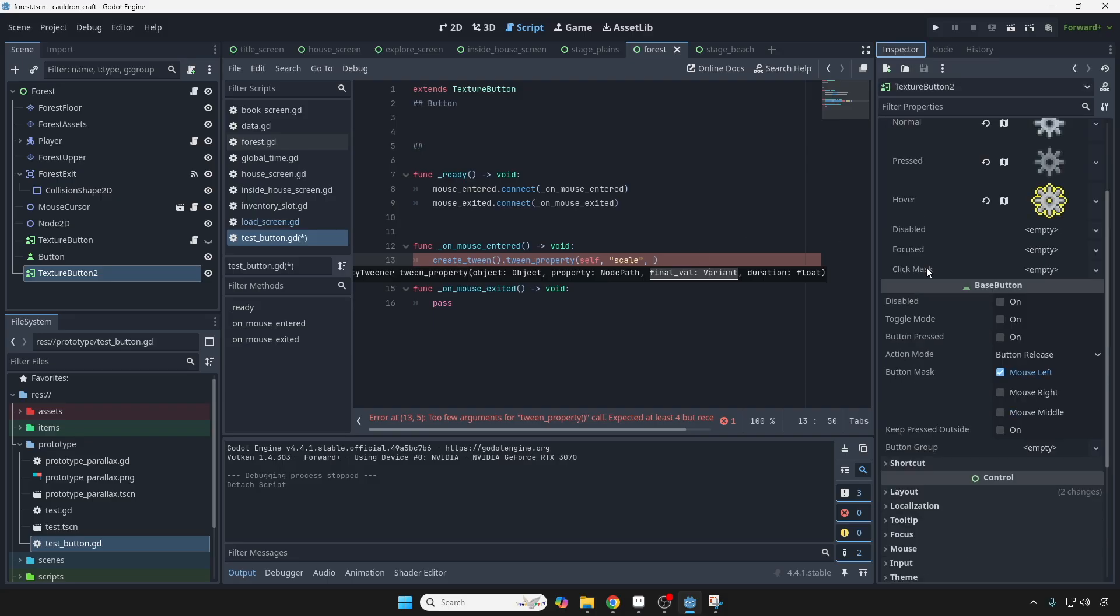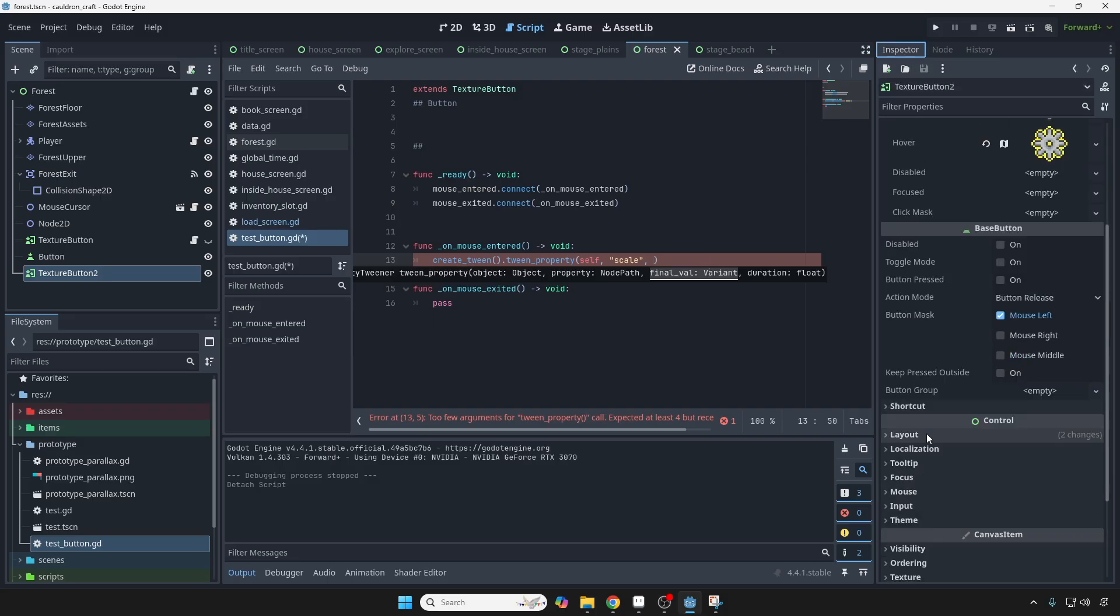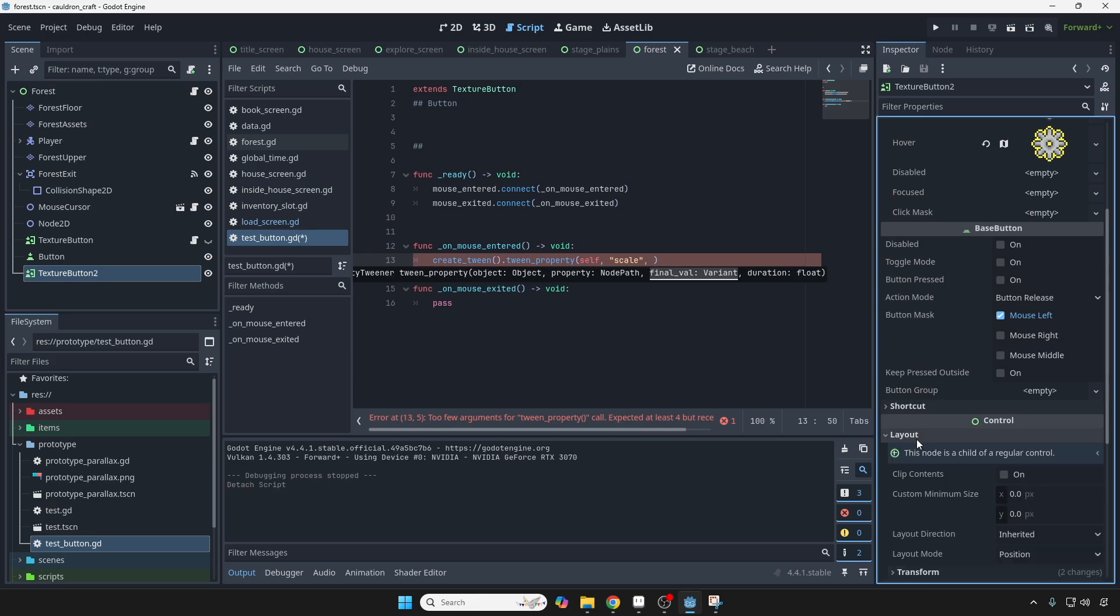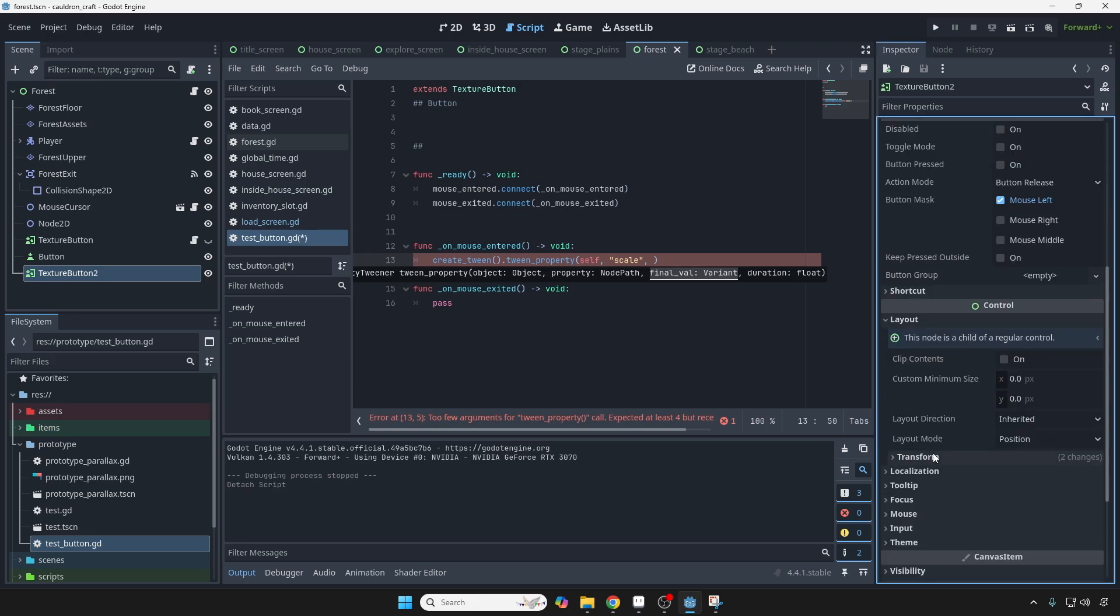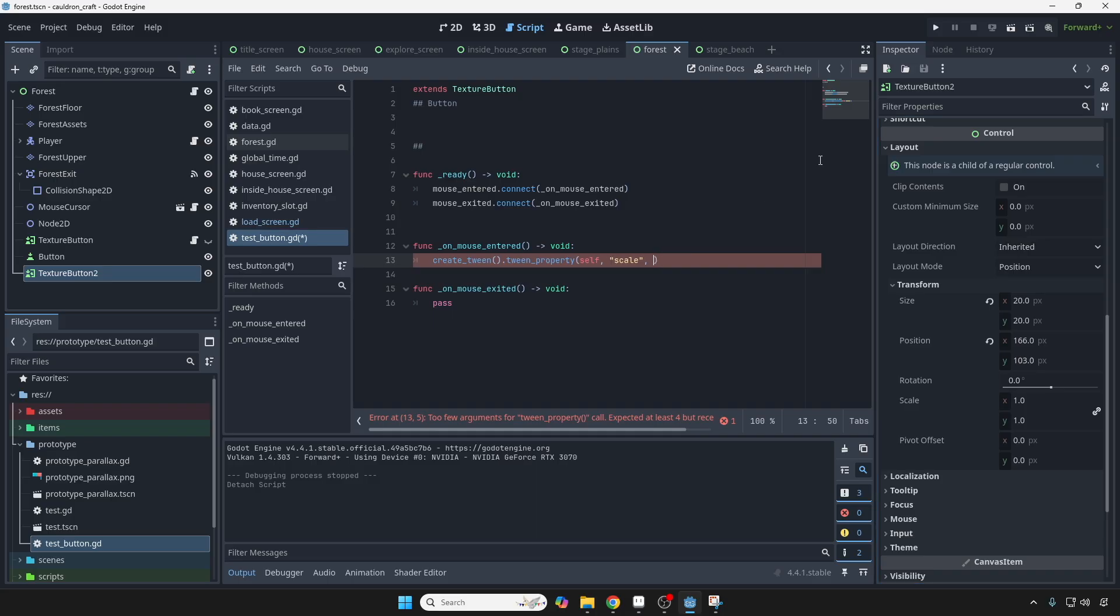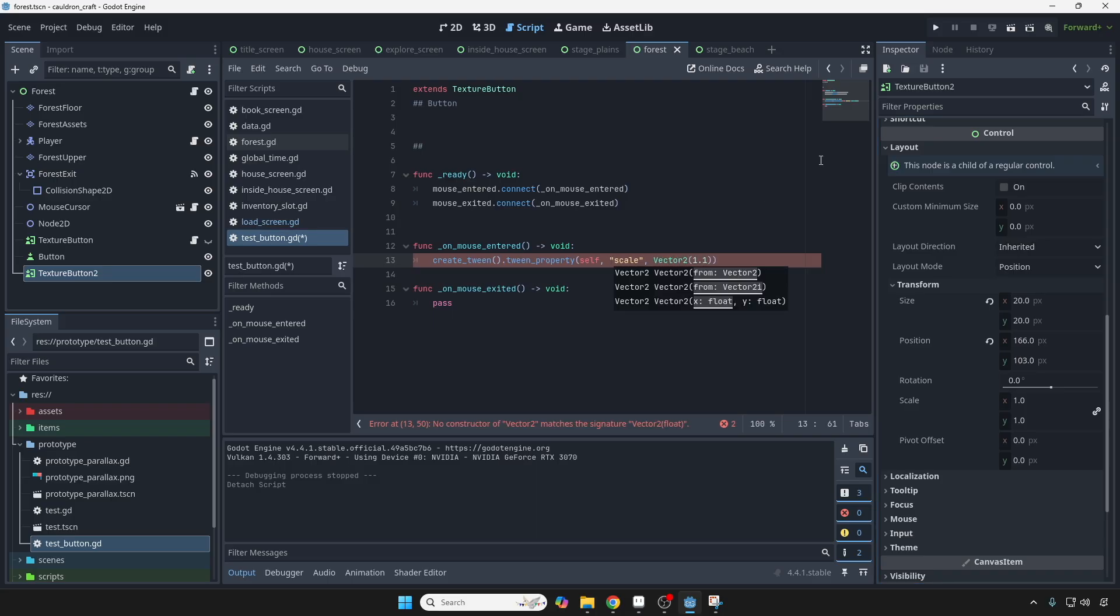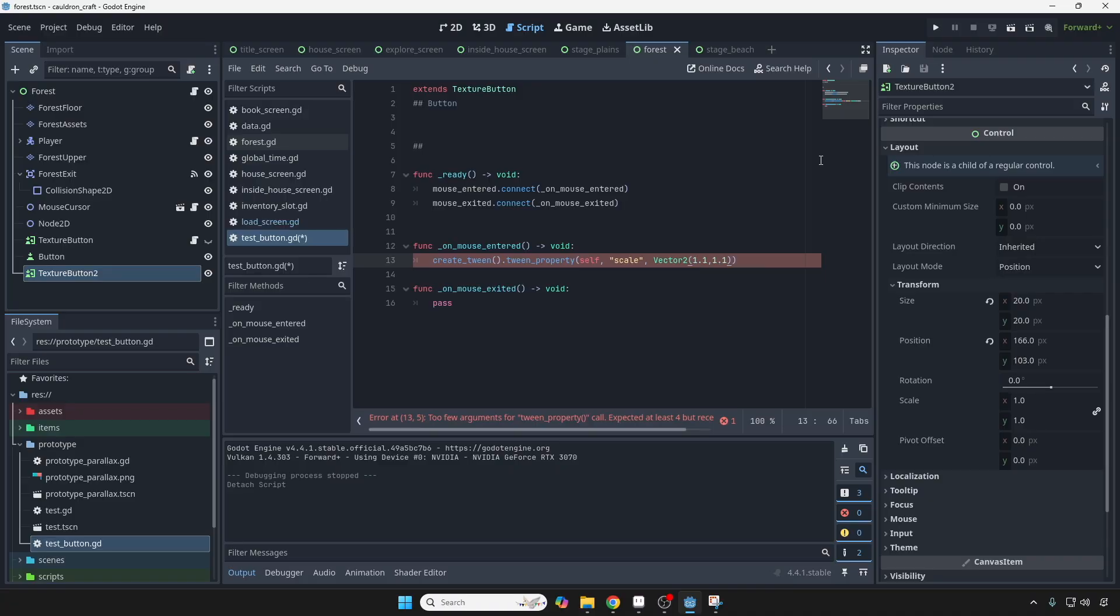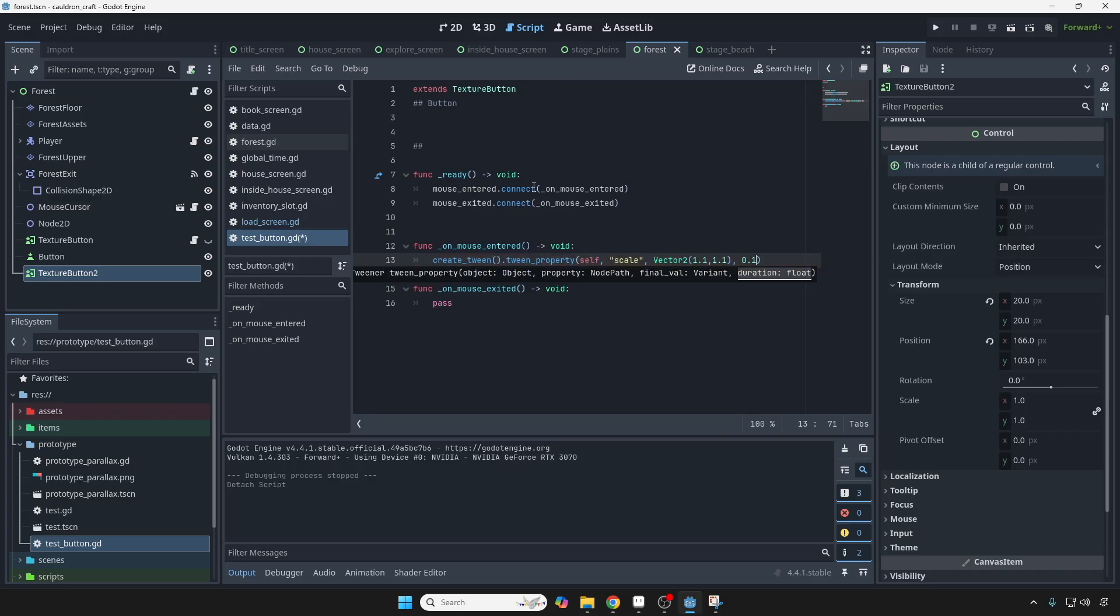And the final value is going to be, so let's see, if we look at the scale right here, it's under layout, transform, the scale is a vector 2. So we're going to do vector 2, and then we're going to scale it by 10%, like that. And the duration, we're going to give it a tenth of a second, cool.